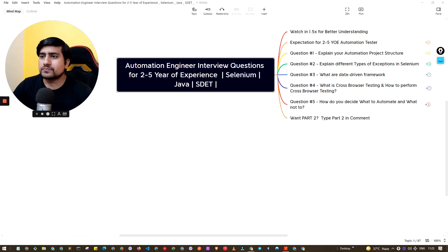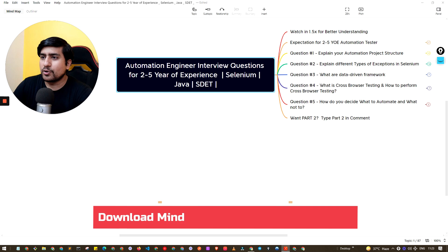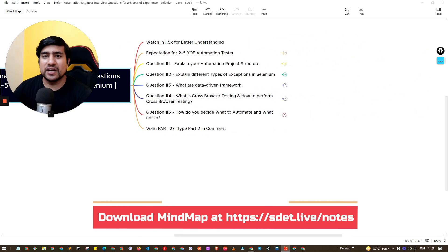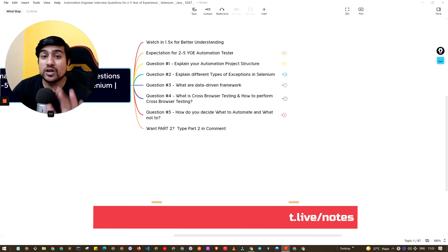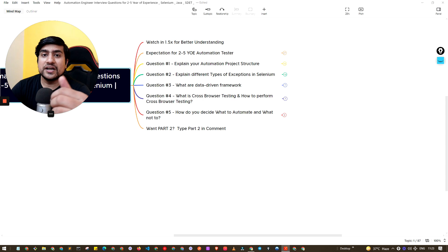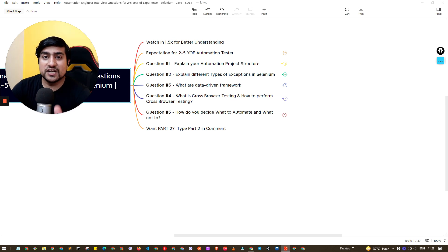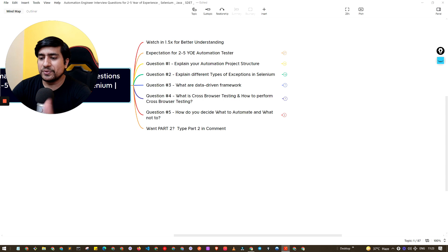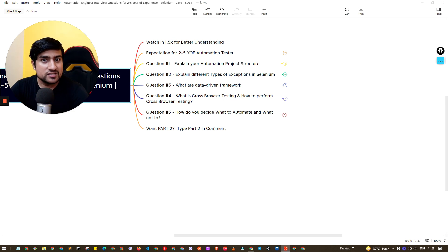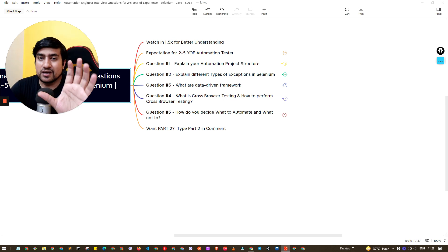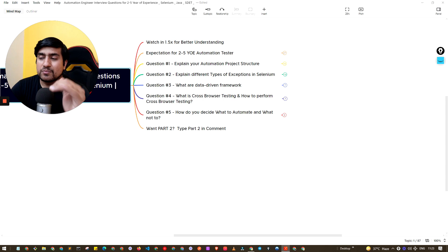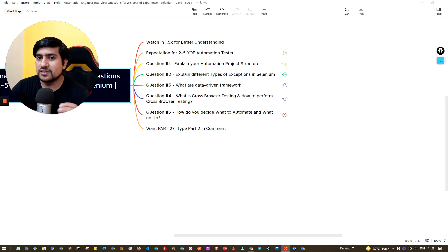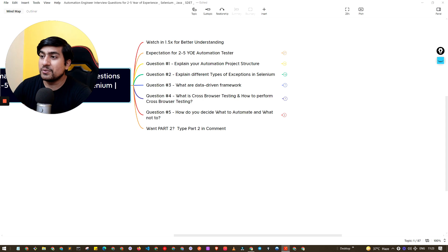So let me make myself a little smaller. Now we have the proper mind map. This mind map is already available in the description so you can download it. It contains lots of references as well as videos that you need to watch to get the answers. I will also discuss the answers, but you will get more detailed answers in the upcoming videos.